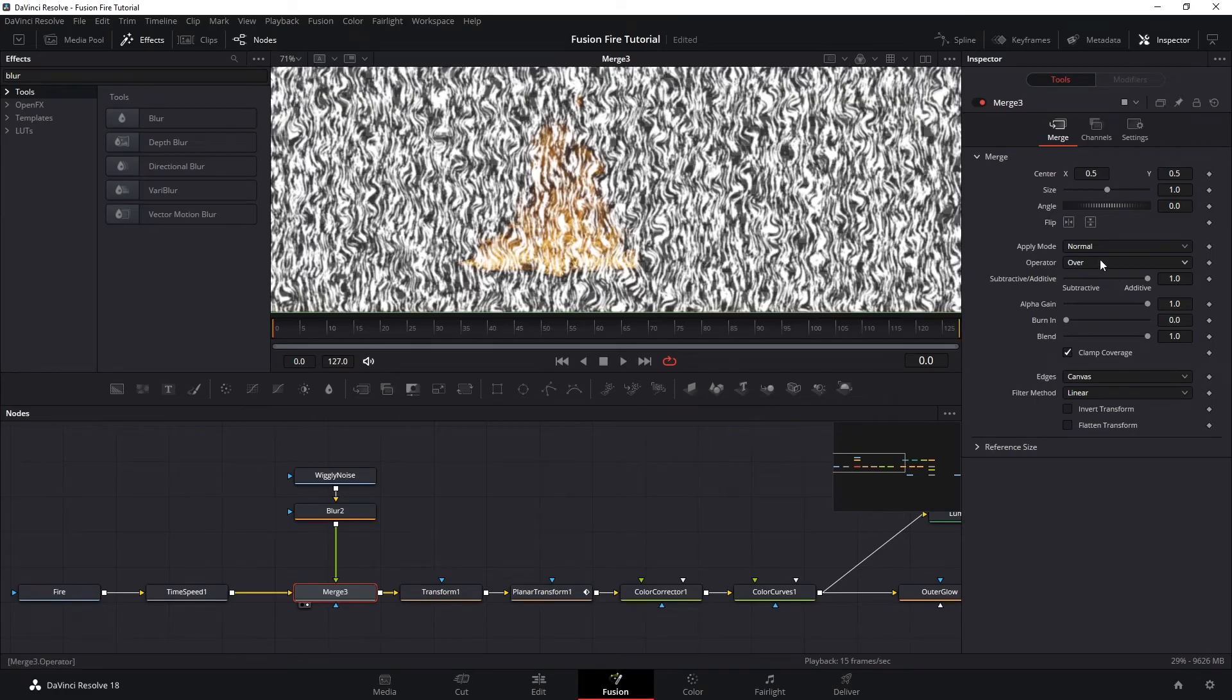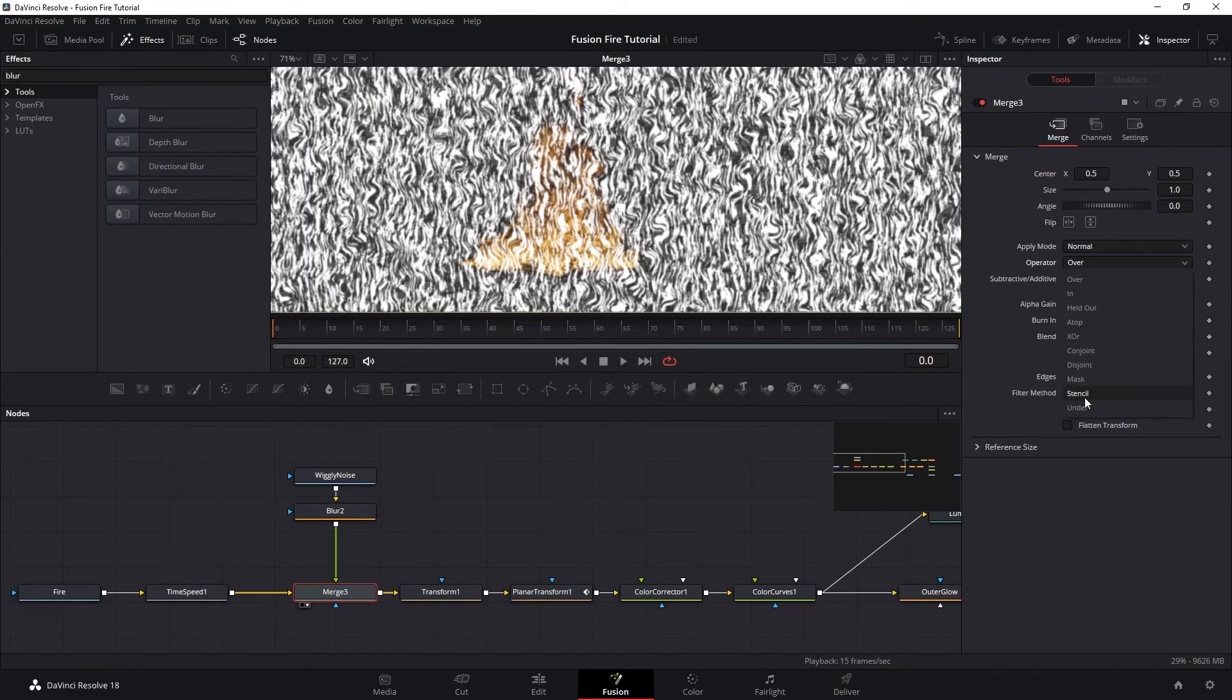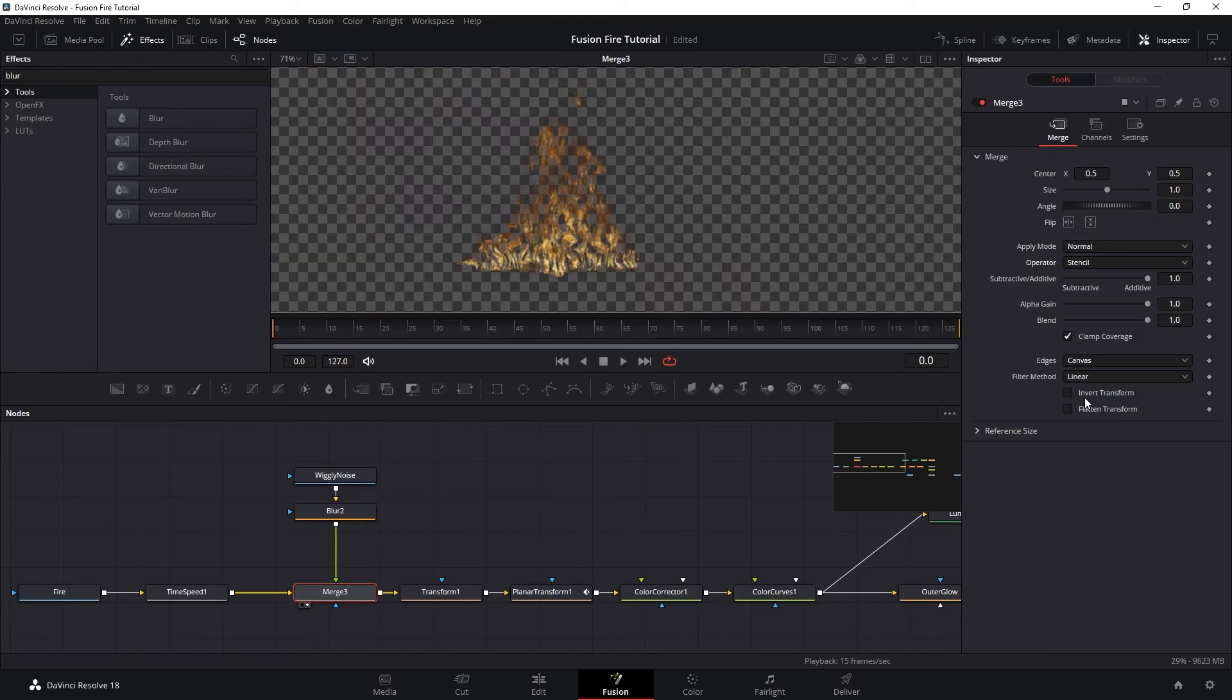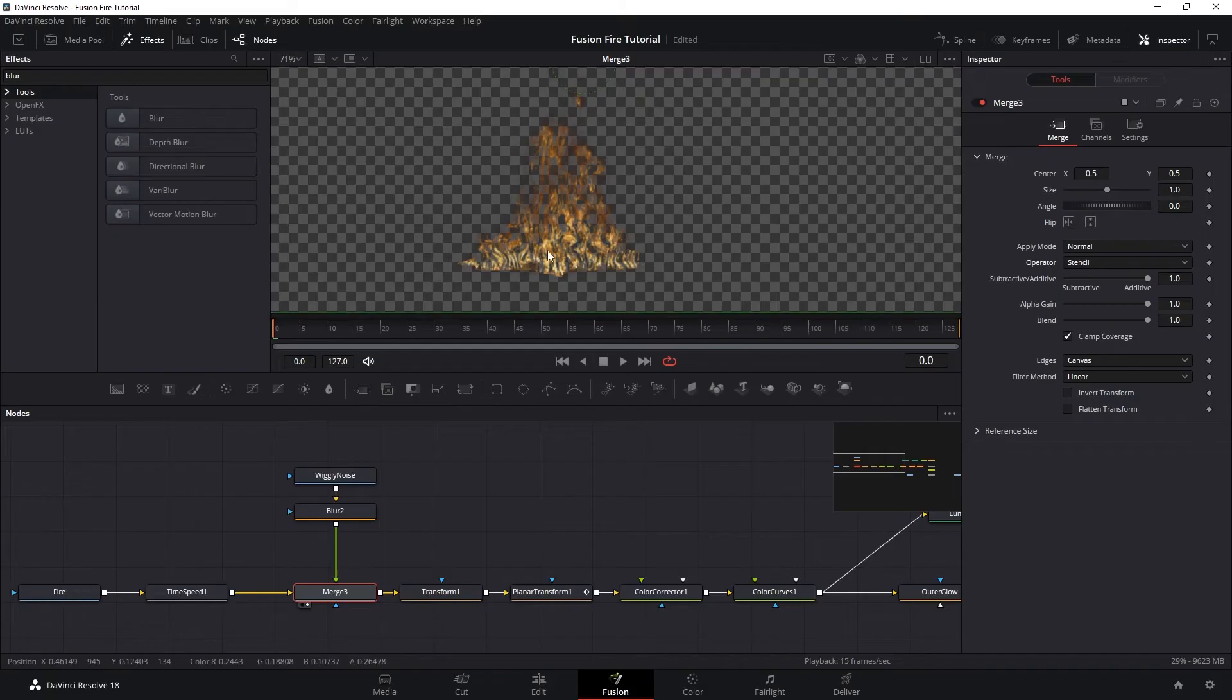And then on the operator, instead of over, I want to pick stencil. So now we are cutting the fire based on the alpha channel of our noise. And of course, we only want to cut out the bottom part of the fire.